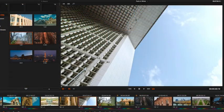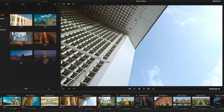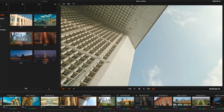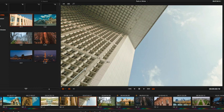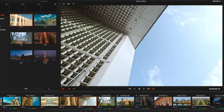While you work, you can copy grades to speed up your workflow, copying saved grades from the gallery, or copying from other clips in a variety of ways.